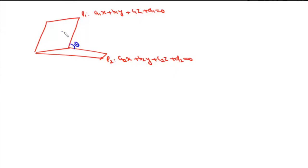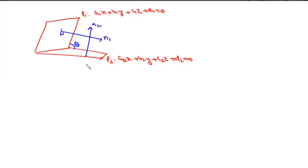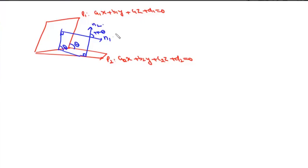If we look at the normals to these planes, n1 and n2, we know the angle between each normal and the plane is 90°. The angle between the planes is theta, so the angle between the normals is pi minus theta. Finding angle between n1 and n2 gives cos(pi minus theta) = minus cos(theta), and taking its absolute value gives cos(theta).